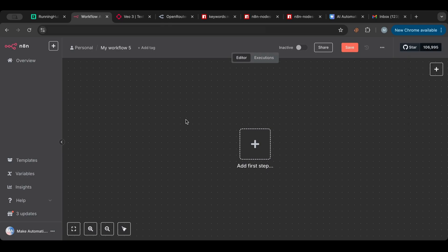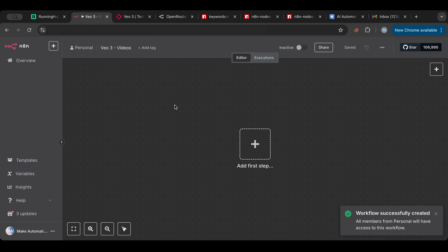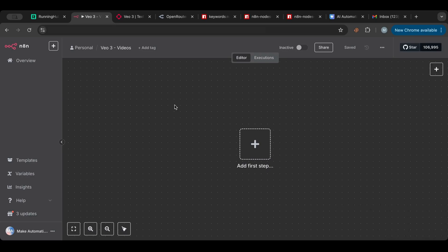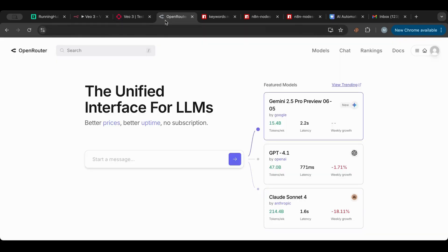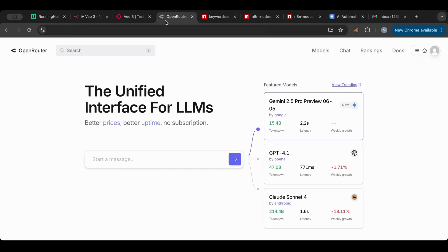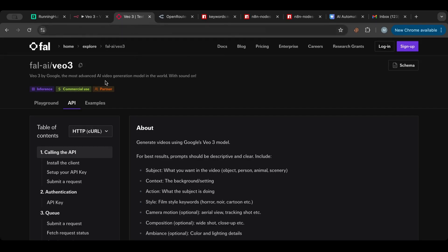I'm in n8n right now — a self-hosted one. I'll rename this workflow to something like 'Vo3 Videos.' I want to create a video of a hammer smashing iPhones or Samsung phones. Here's what we'll need: an OpenRouter account so we can use the OpenRouter node with DeepSeek, and also a fal.ai account so you can access the API and generate Vo3 videos.